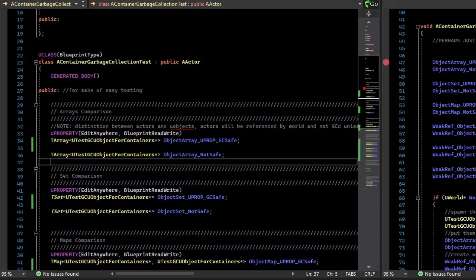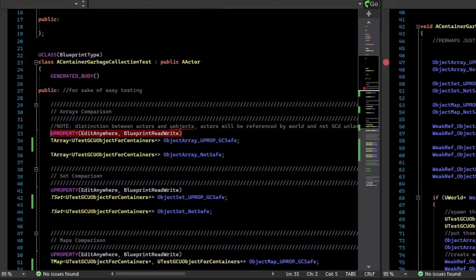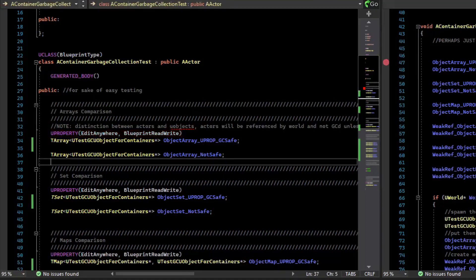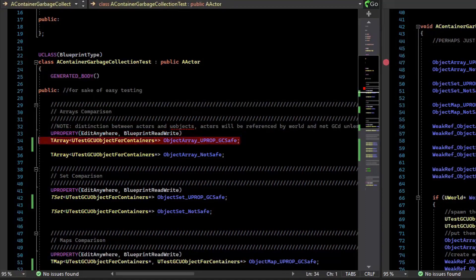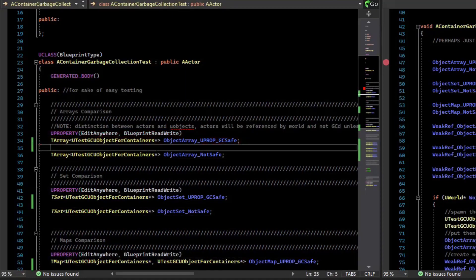The way to normally protect objects from garbage collection is to expose them to the garbage collector by making them a U property. For containers, it works the same. While a container itself cannot be freed, the contents of the container could potentially be freed.